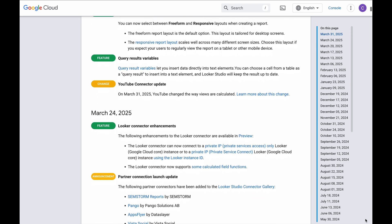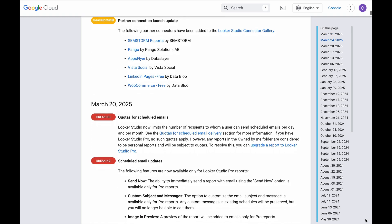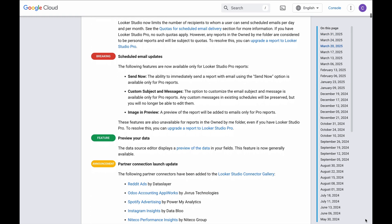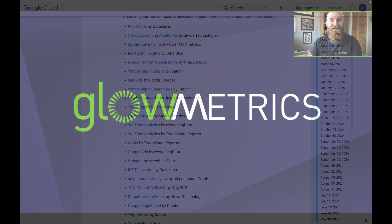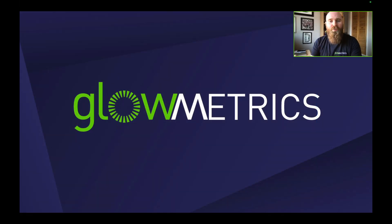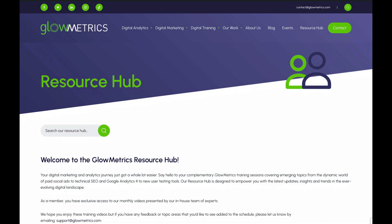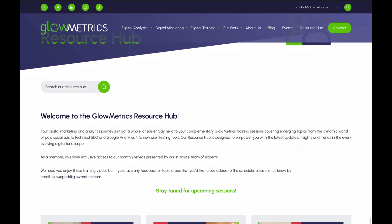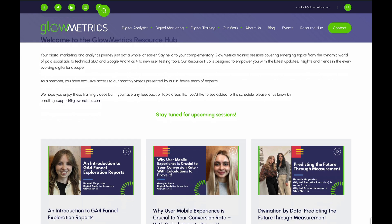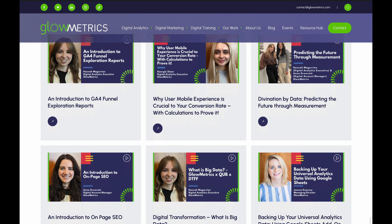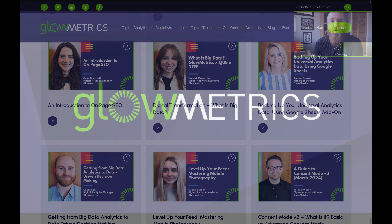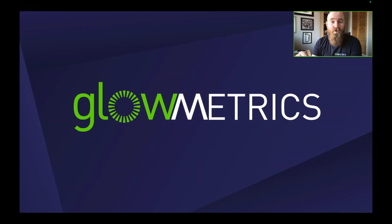There are always new features being added, so it's really important to keep an eye on the release notes for both Looker Studio Pro and Looker Studio itself — new things are coming every single month, which has been one of the real improvements since the transition from Data Studio. If you've enjoyed this video and want to see more on Looker Studio, Looker Studio Pro, or other tools in the Google Marketing Platform like Google Analytics, Google Ads, and Google Tag Manager, check out the Glowmetrics resource hub for early access to all videos. Leave a comment or get in touch via the website, and until next time, all the very best from the Glowmetrics team.